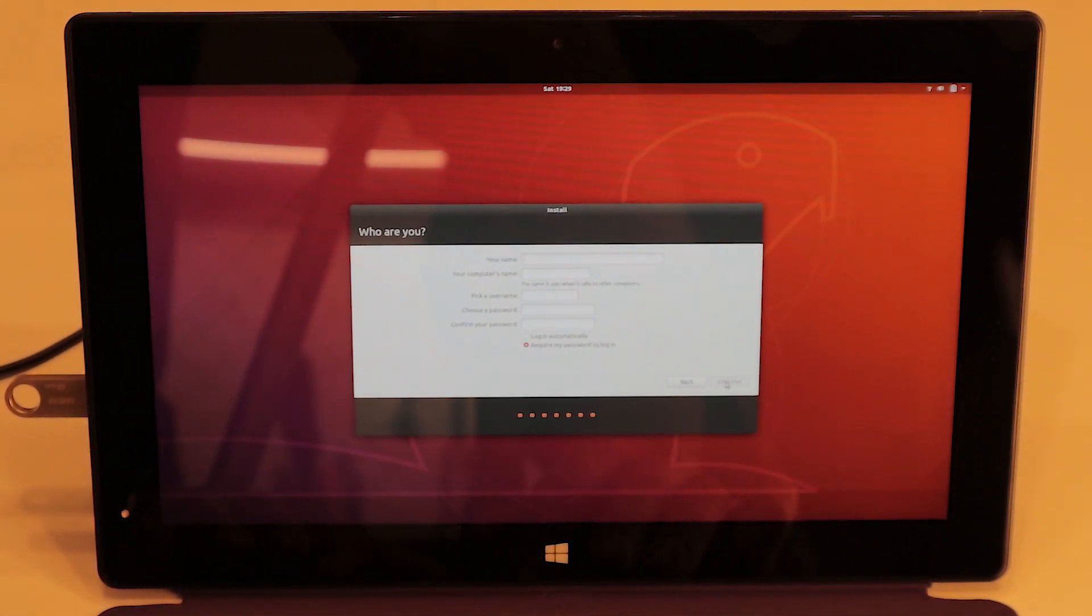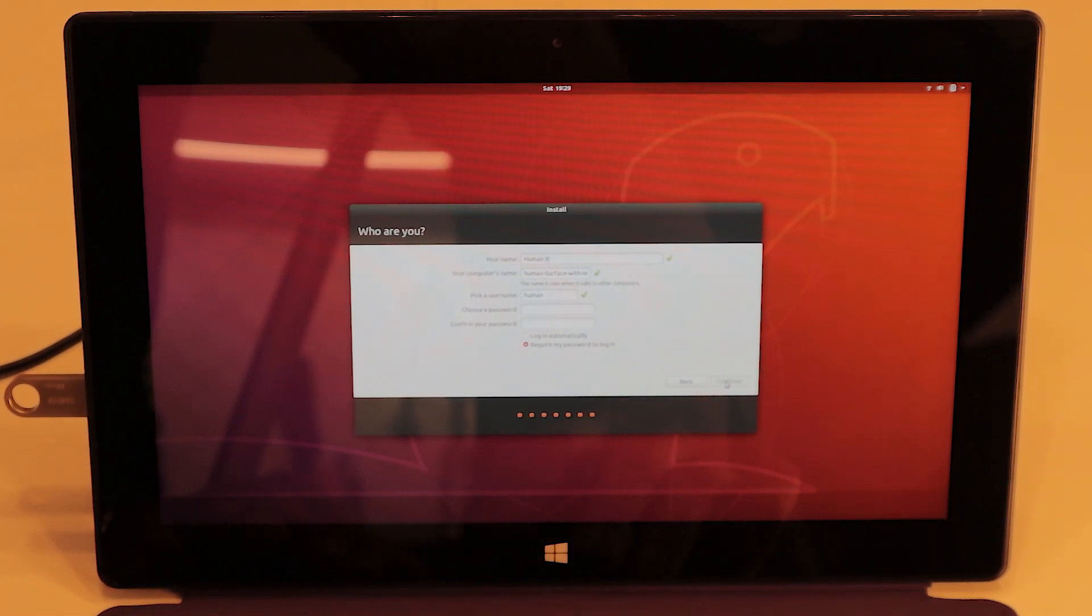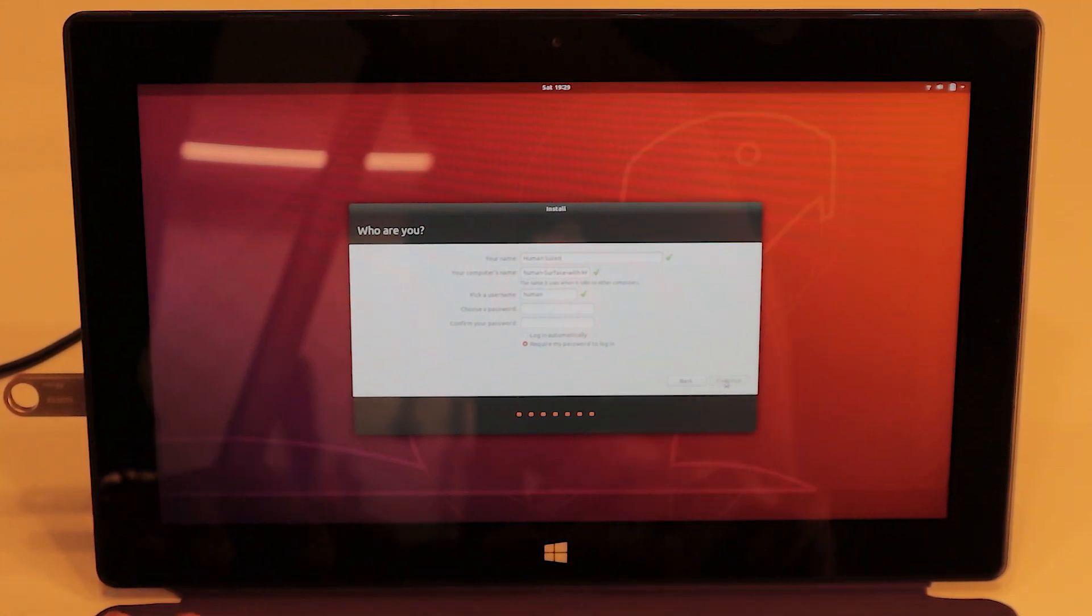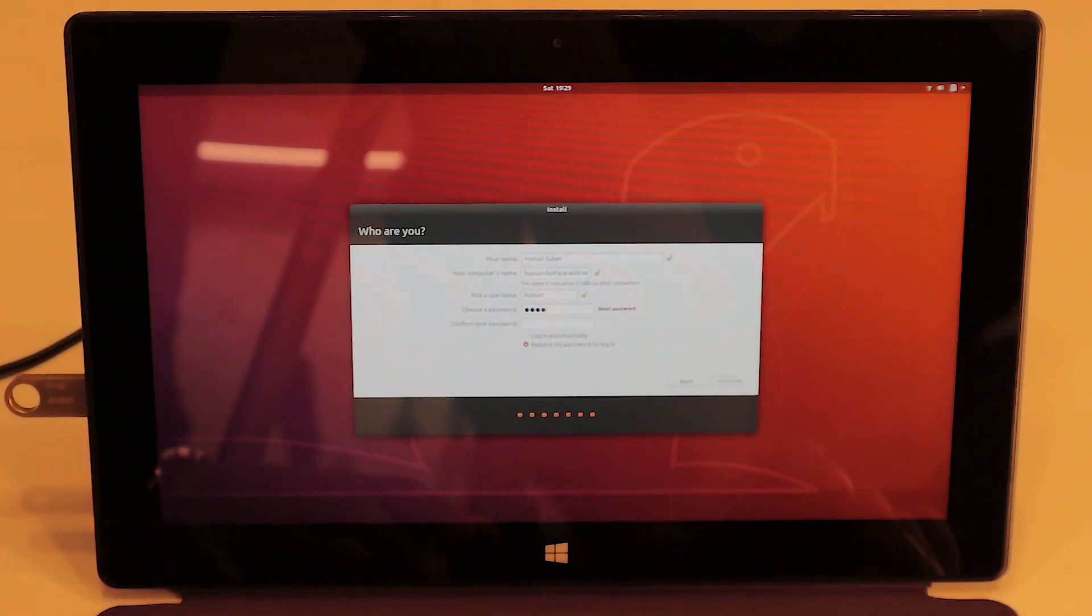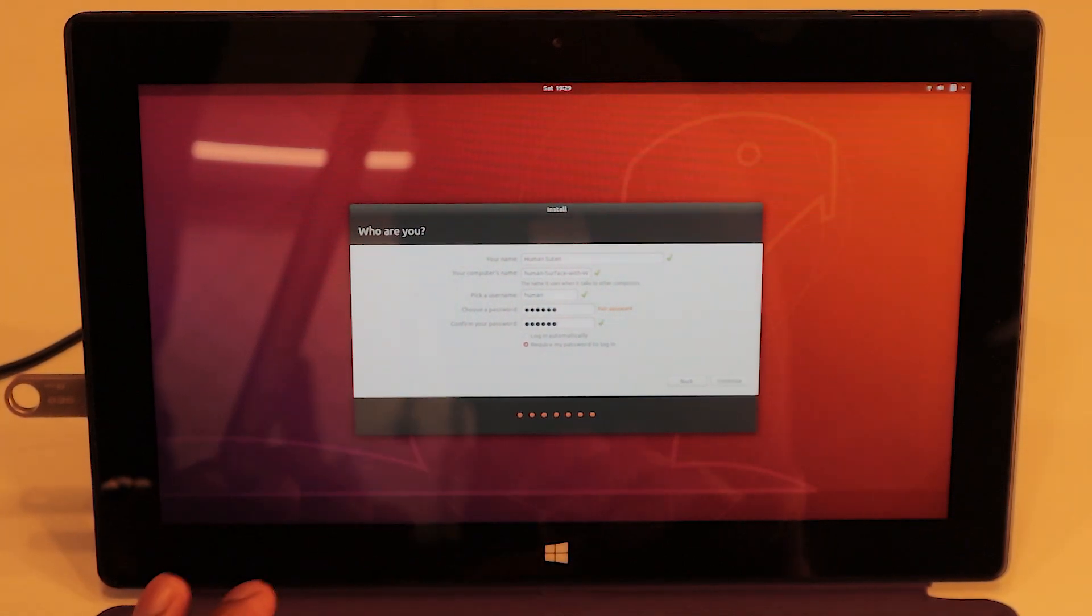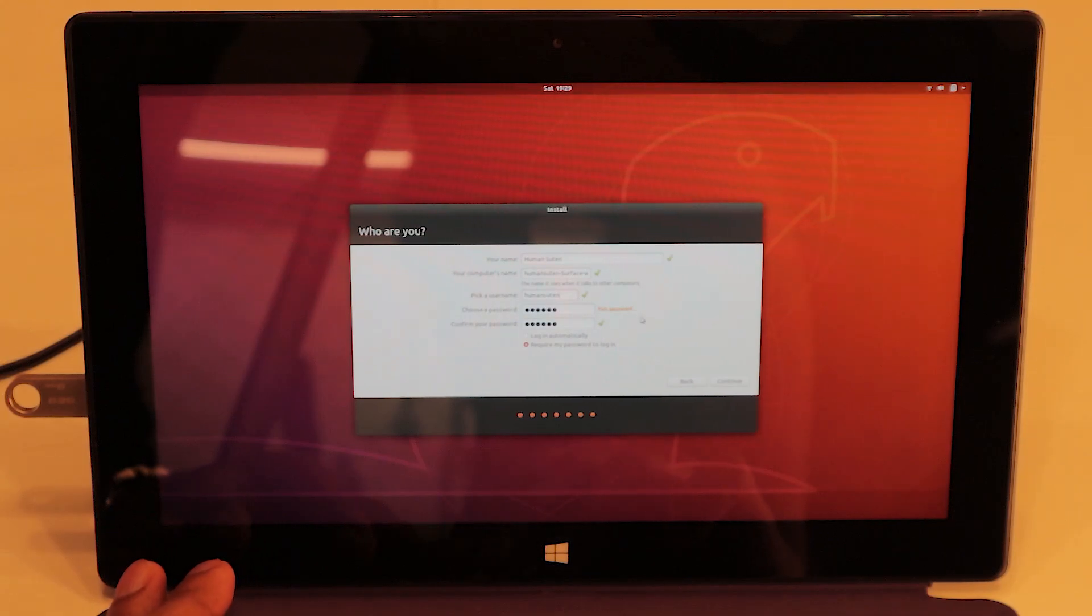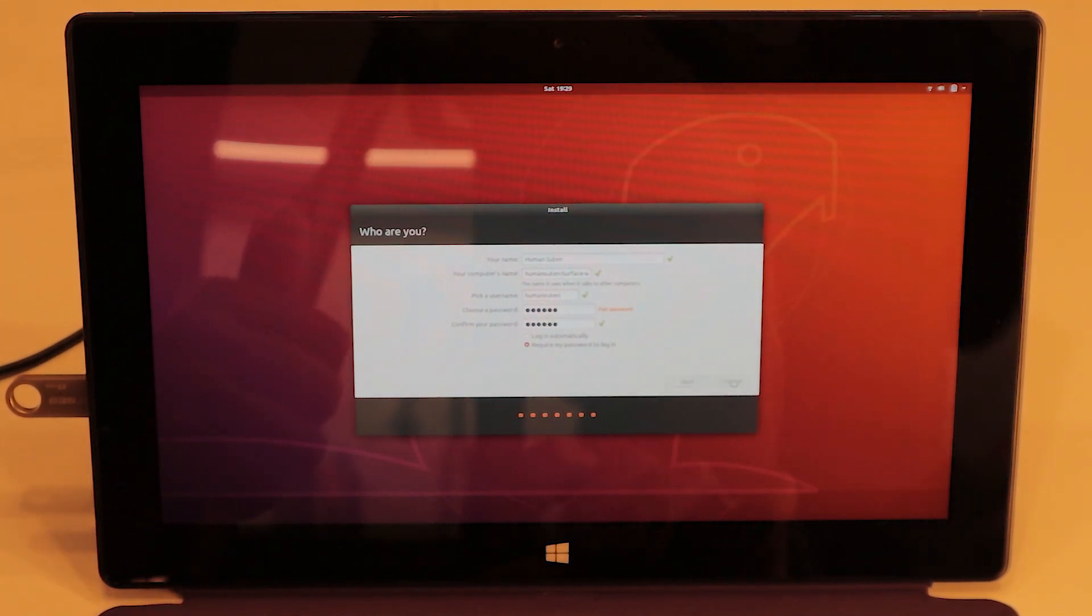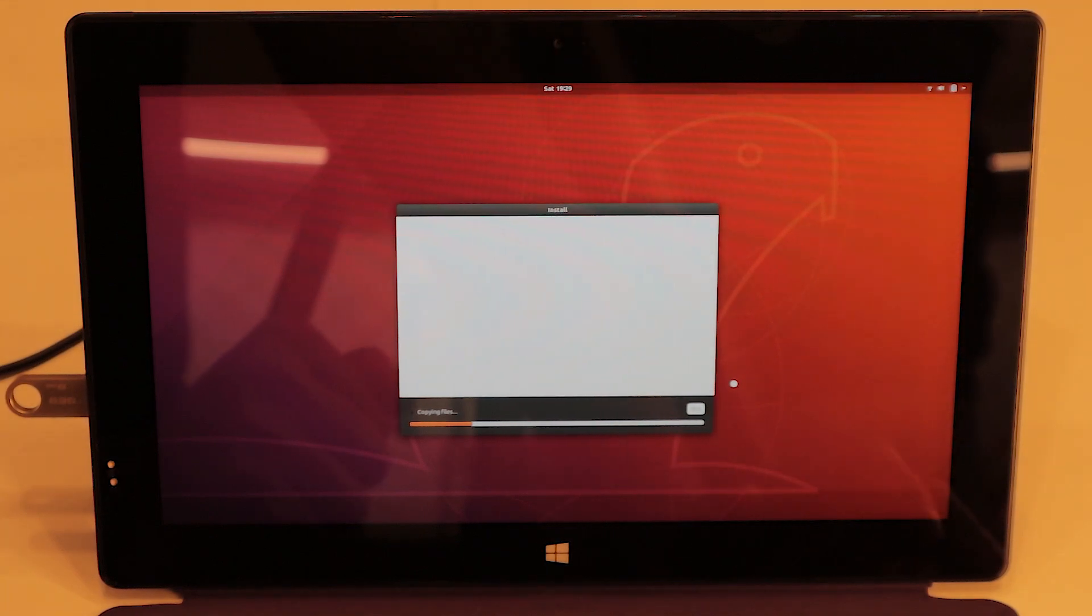Now we're going to make our username here: Human and Suit. And then just a nice, quick, easy password. Now we can press Continue when we have our desired username and password. Now it's installing.